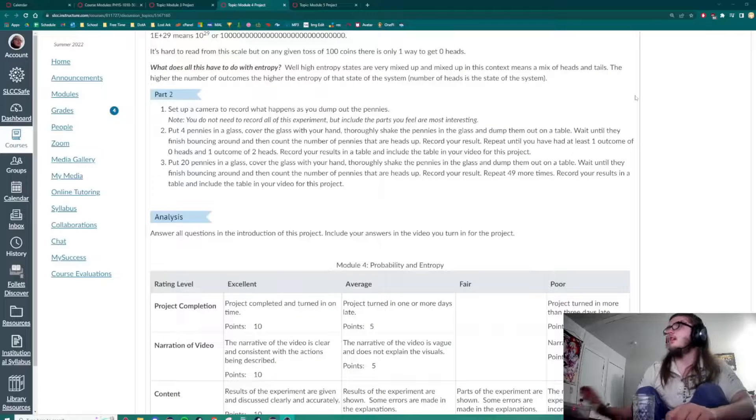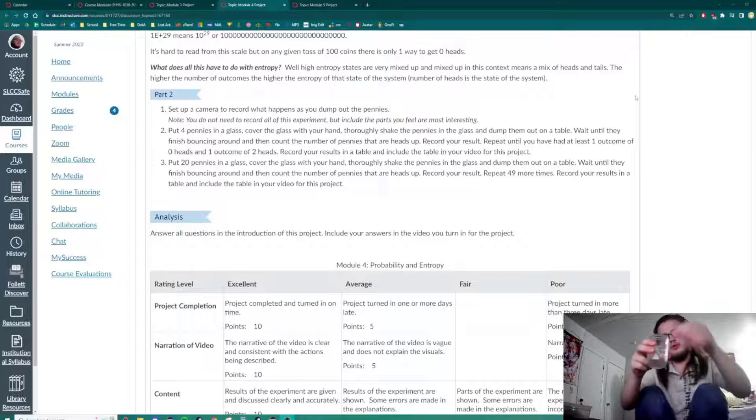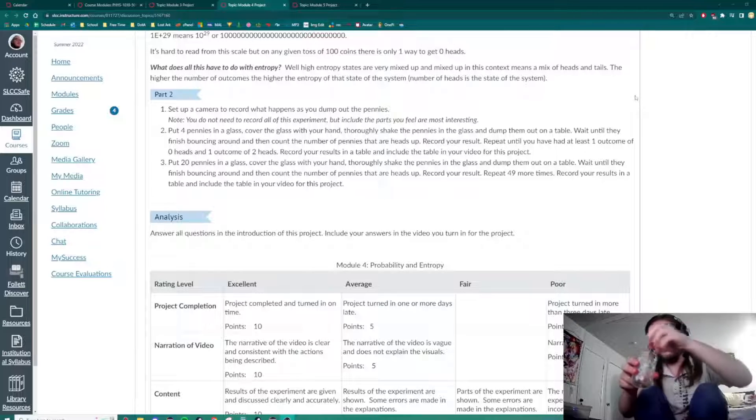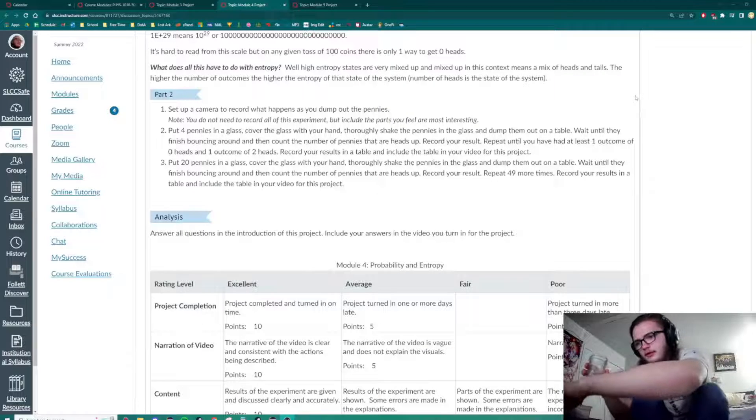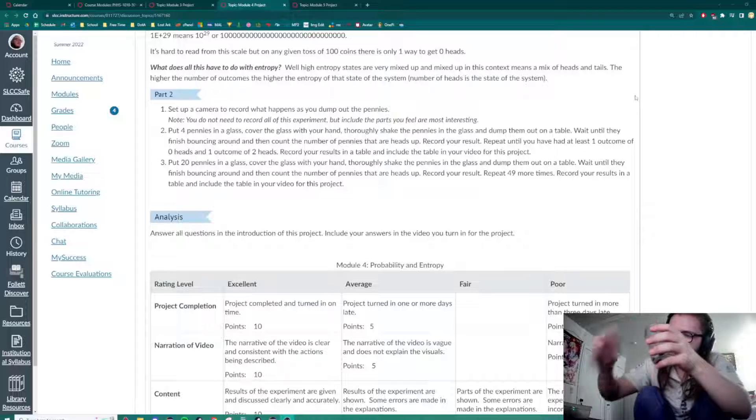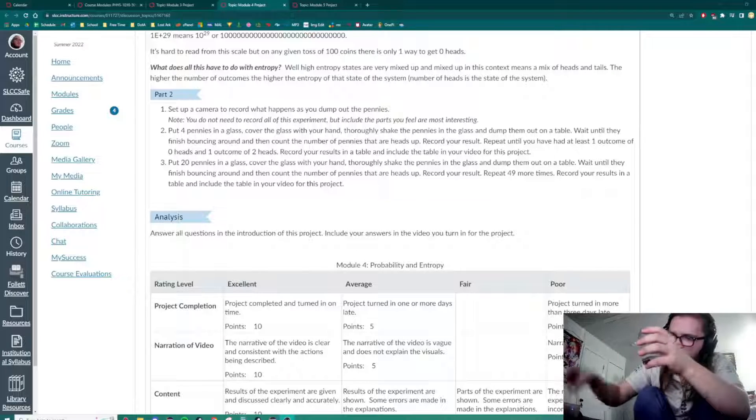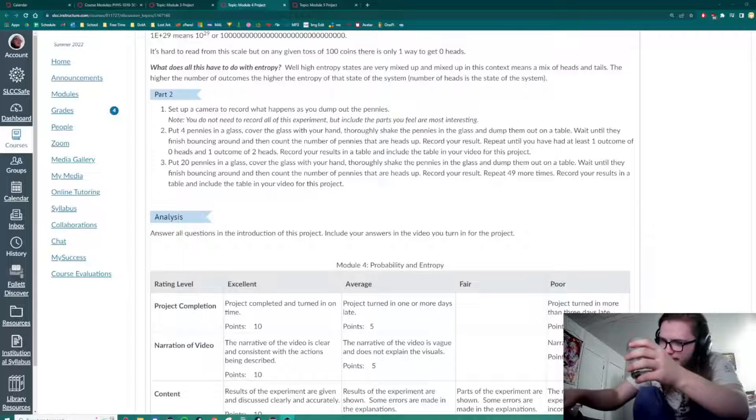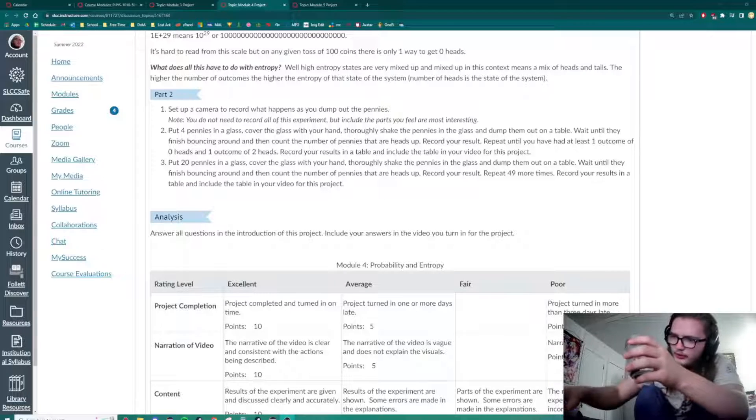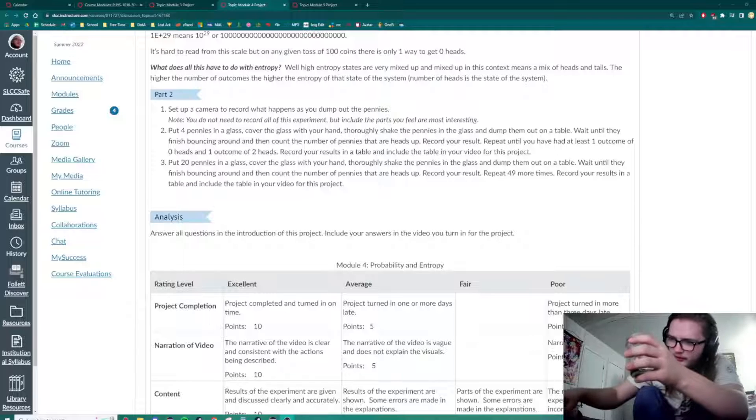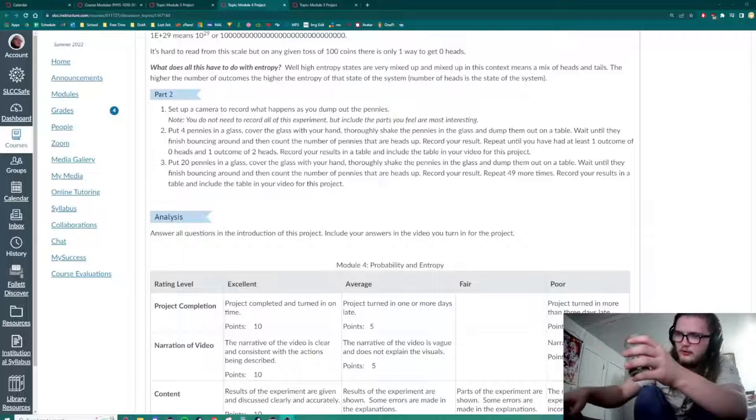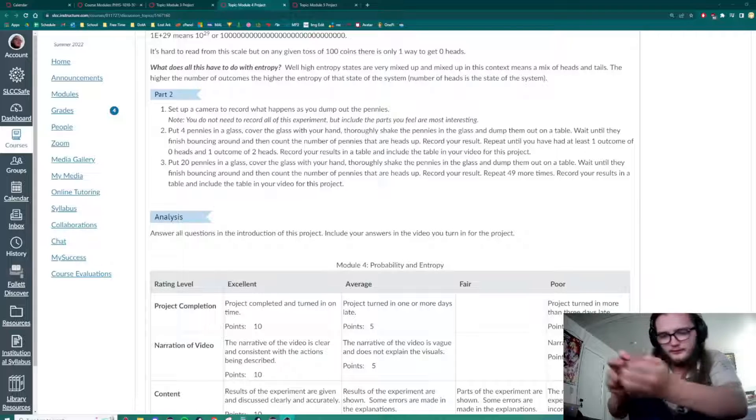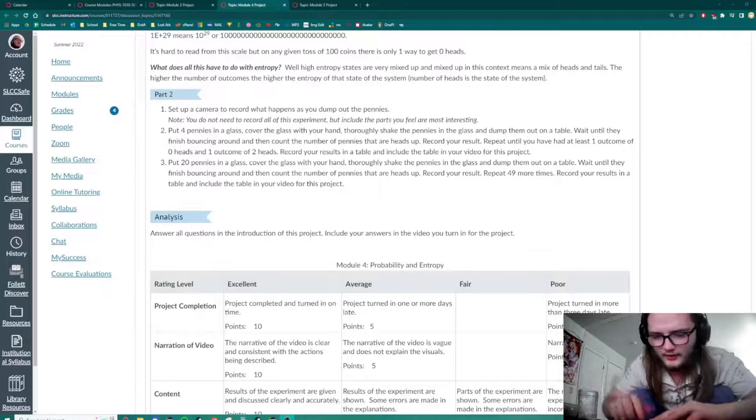For the next experiment we'll do the same thing but with 20 pennies. So one, two, three, four, five, six, seven, eight, nine, ten, eleven, twelve, thirteen, fourteen, fifteen, sixteen, seventeen, eighteen, nineteen, twenty. Shake it.